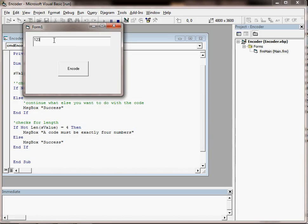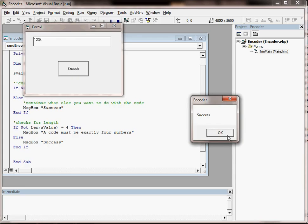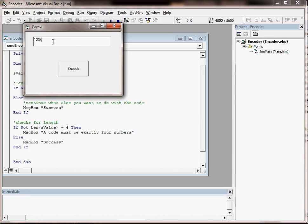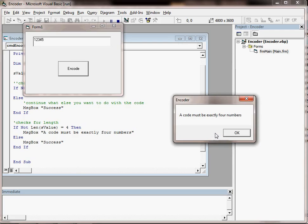If we put in 4, we should get 2 messages saying success, and we do. If we put in 5, we'll get the first success message because it is numeric, but again it's telling us that there should be 4 numbers only.